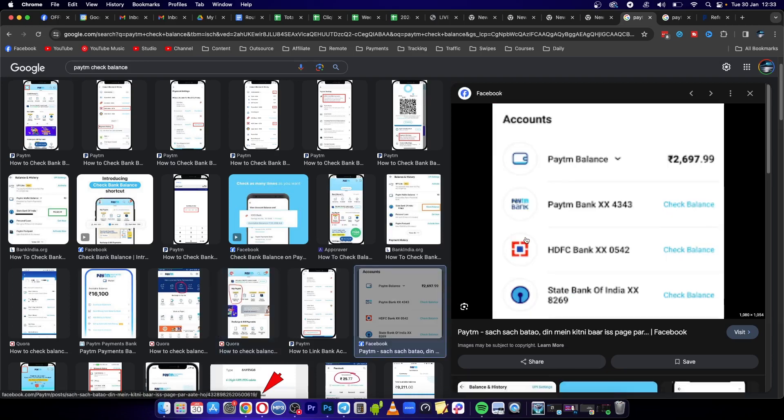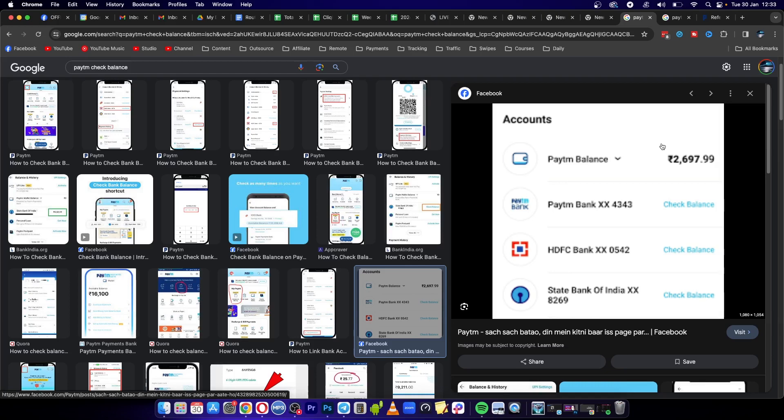In this case, it's $2,697.99. So basically, that's all you have to do.